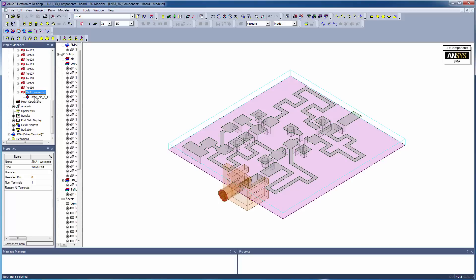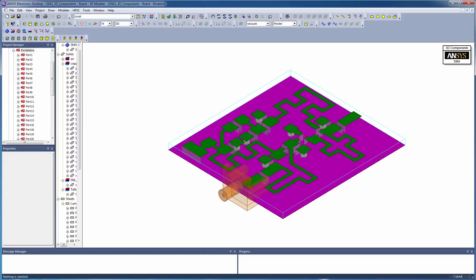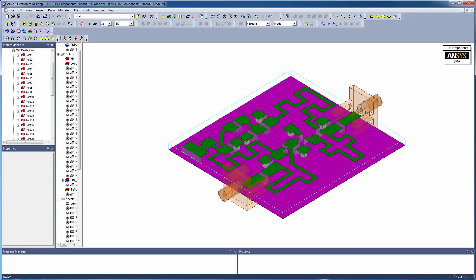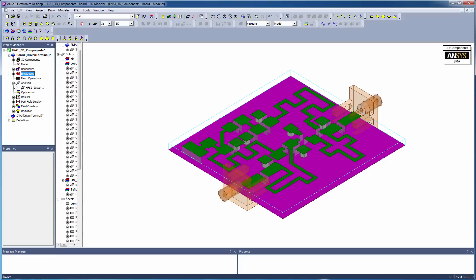To add another component to this board, repeat the steps as before and specify the desired coordinate system to place the component. As mentioned before, you only have to add the Simulation Ready component to the target design. All properties of the component are included.